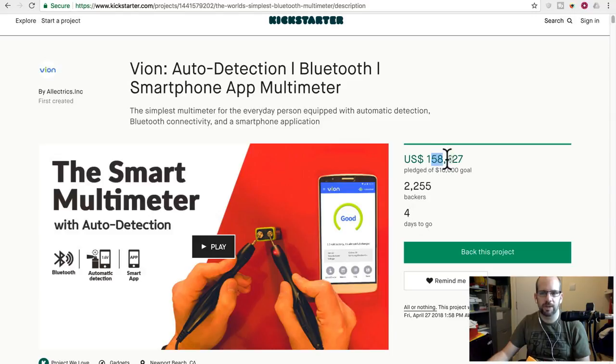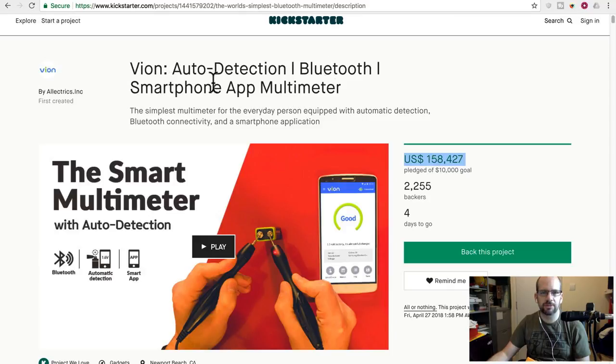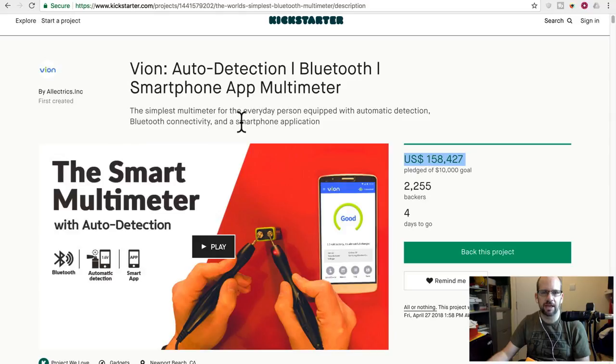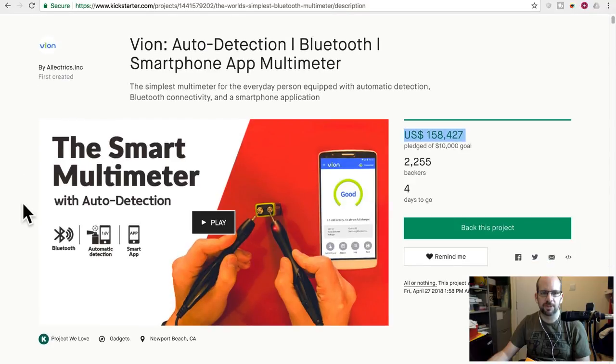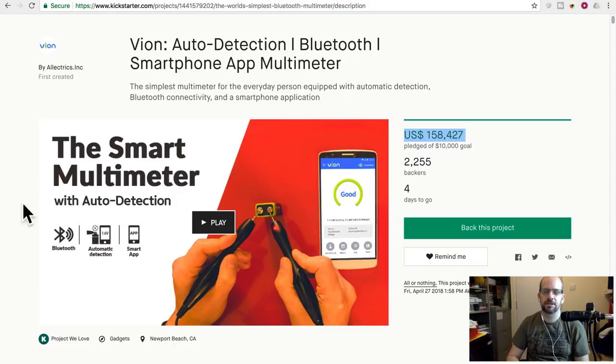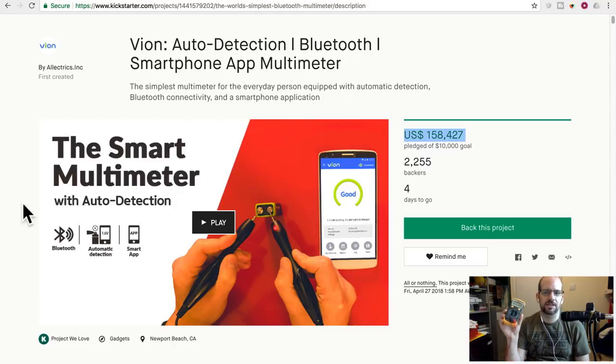As you can see, this one is way over its ten thousand dollar goal. What is it? It is an auto detection Bluetooth smartphone app multimeter. The simplest multimeter for the everyday person equipped with automatic detection, Bluetooth connectivity and a smartphone application. So the smart multimeter with auto detection.